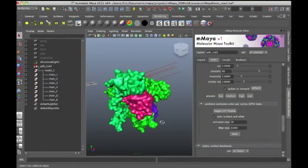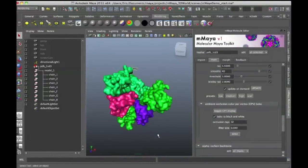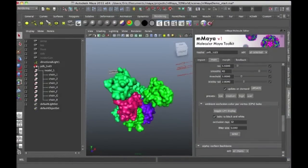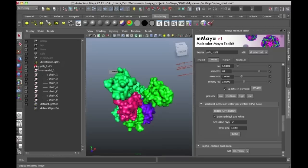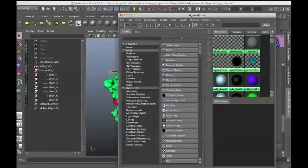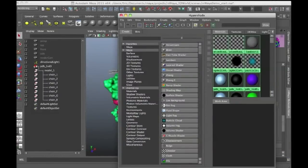And then the shaders that are applied to these surfaces have been generated automatically from Molecular Maya. And if I open up the hypershade, you'll see all the shaders that have been created automatically.